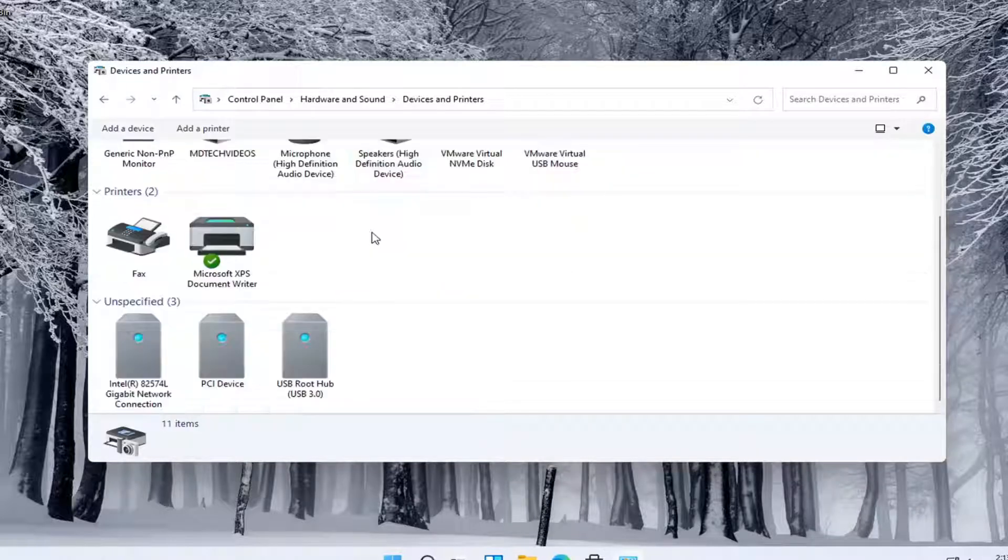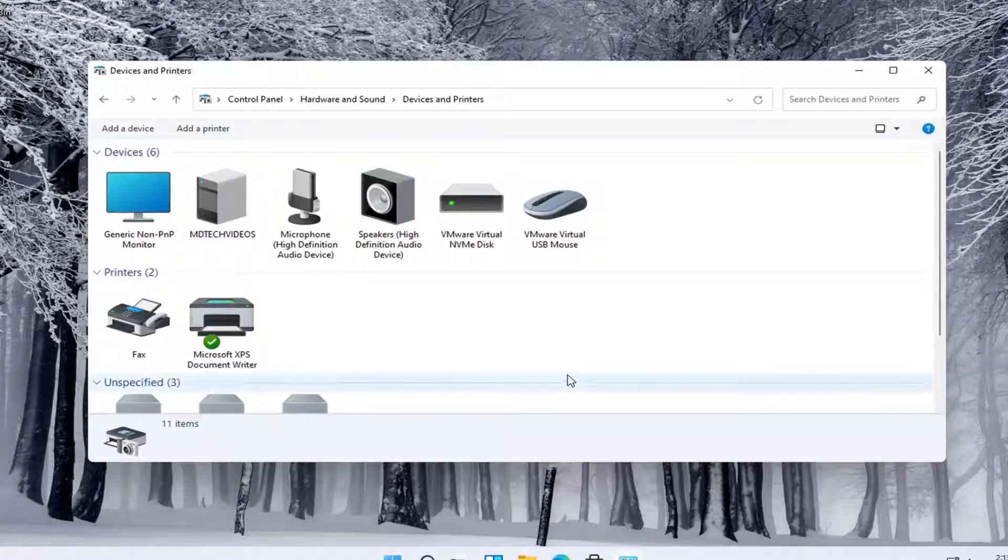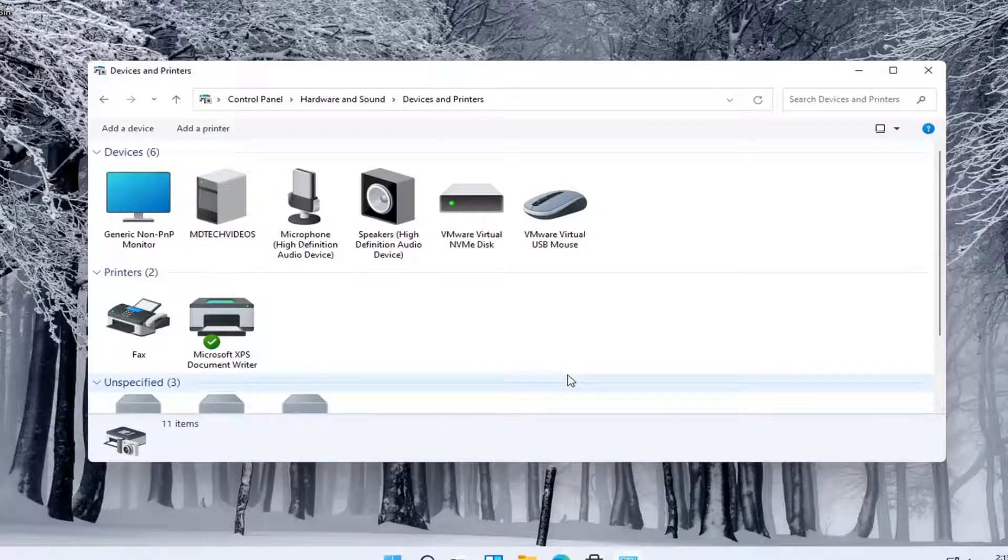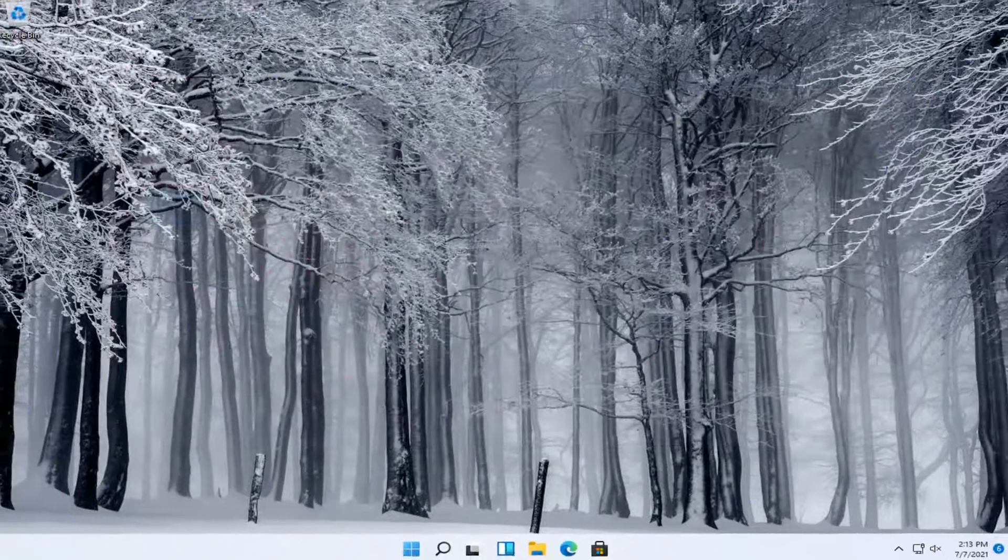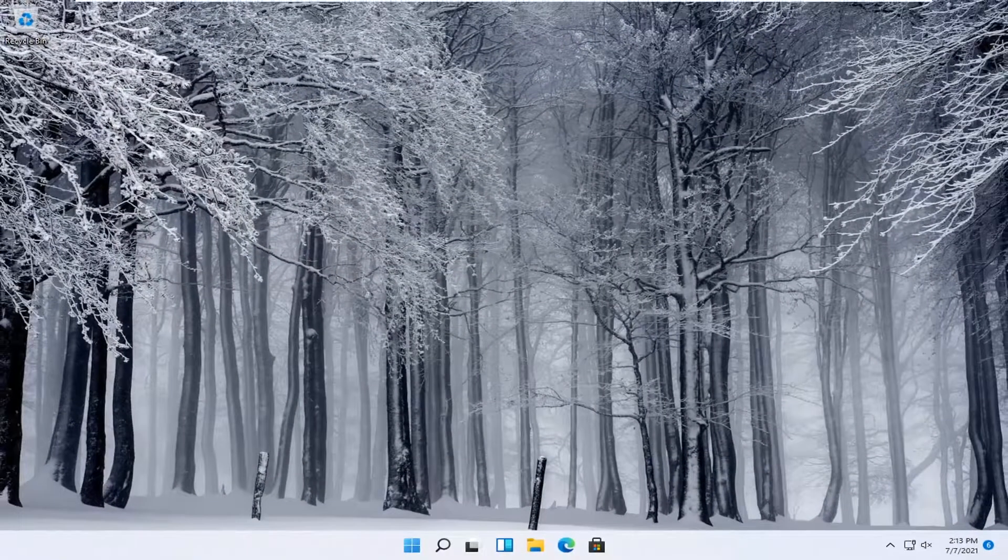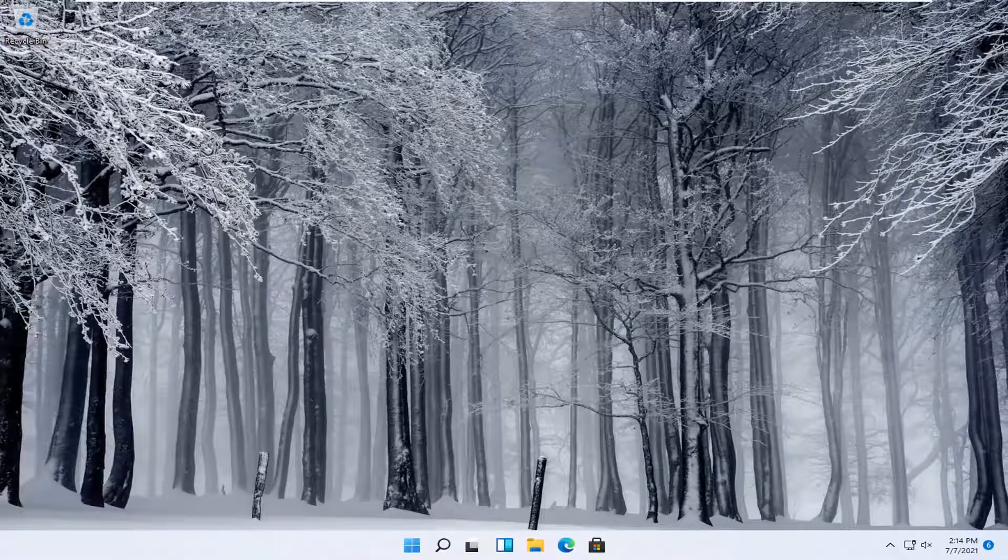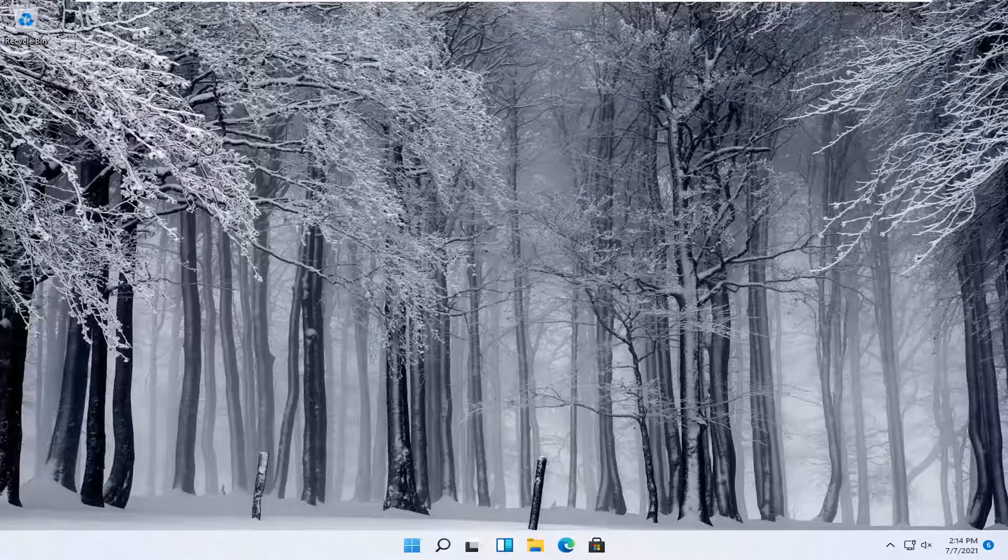And this should give you a list of all the devices that are connected to your computer. So pretty straightforward process, guys. I do hope I was able to help you out, and I do look forward to catching you all in the next tutorial. Goodbye.